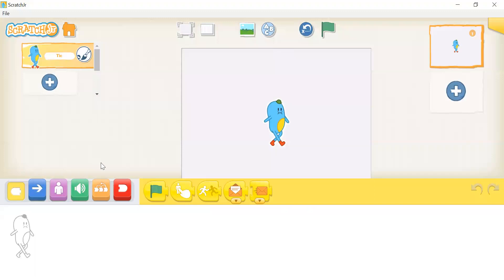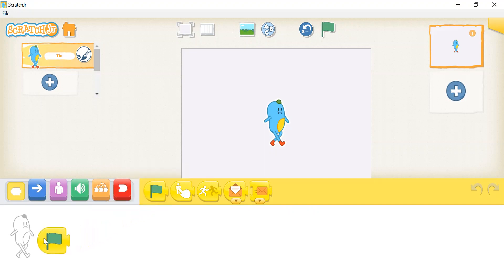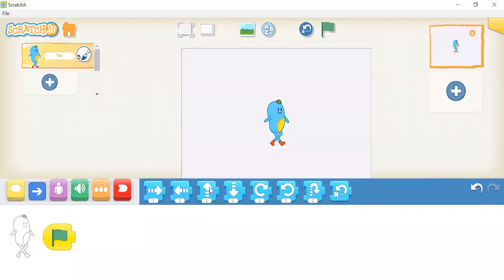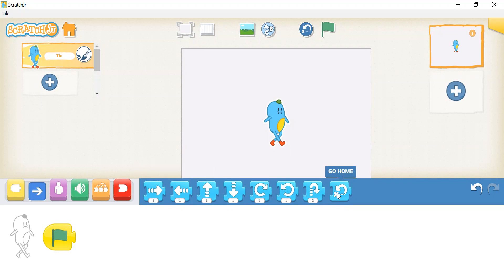Whenever you start a project, you must use this green flag. To do so, just drag and drop this green flag over to this white project area — this is where you will do your code. These blue blocks are called motion blocks. These blocks will make your animals and objects move. You can do things like move right, move left, move up, move down, turn right, turn left, hop, and go home.